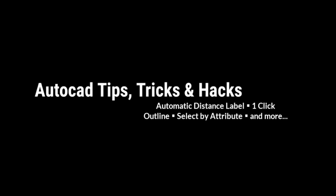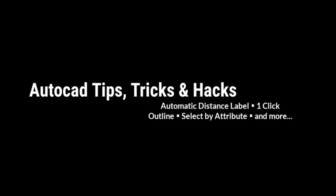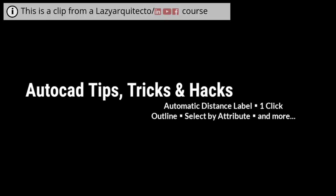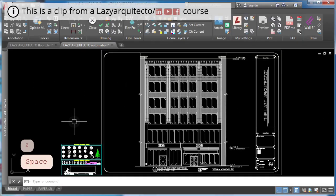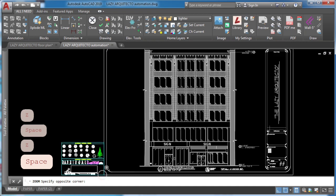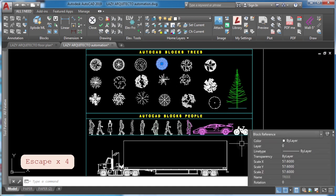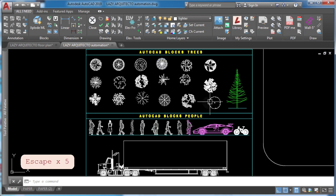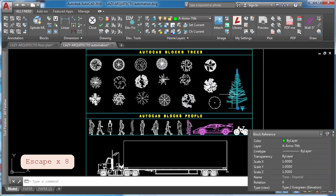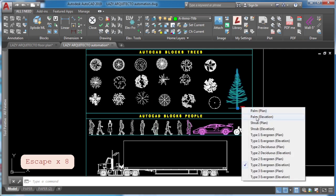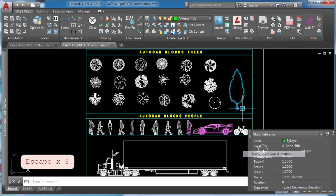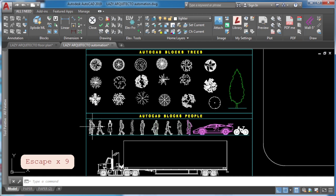Welcome to a new video on AutoCAD tips, tricks and hacks. In AutoCAD, a block is a collection of objects that are combined into a single named object. It is useful for producing repeated CAD content, so if you modify one, the others will update automatically. Some sample blocks include AutoCAD blocks trees, AutoCAD blocks people, and so on.